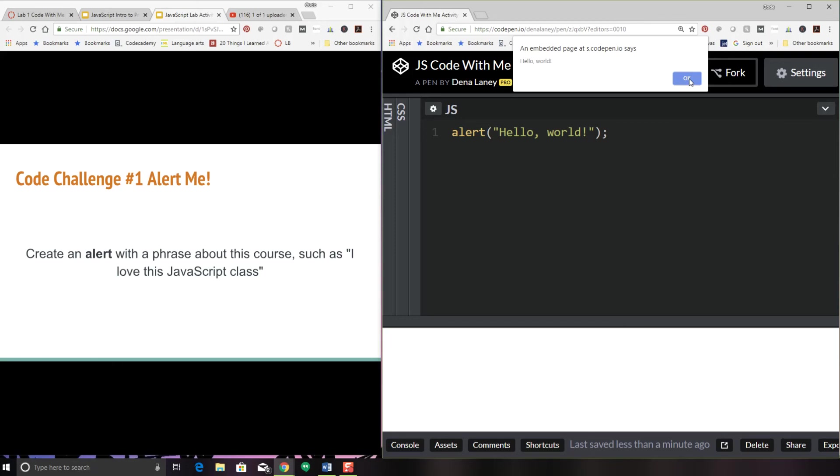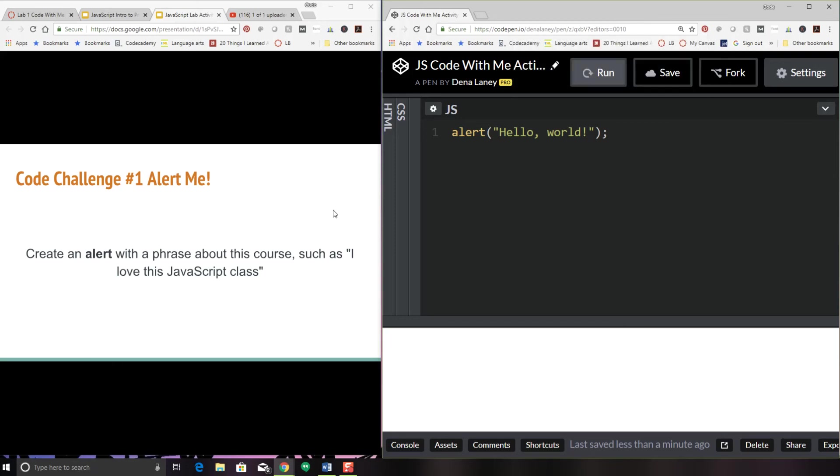So the code challenge is to do this, but have it say I love this JavaScript class. Go ahead and pause the video and make that change and get it tested out. So that it says I love this JavaScript class.